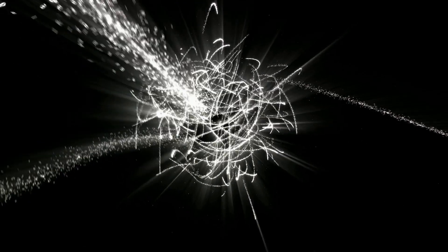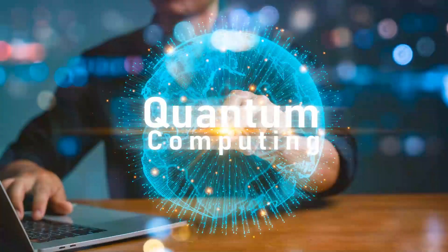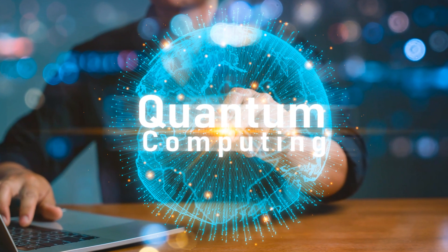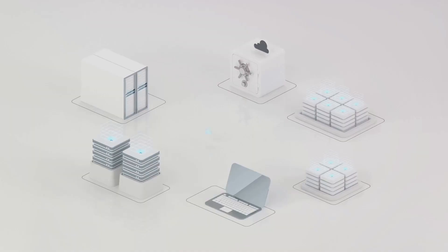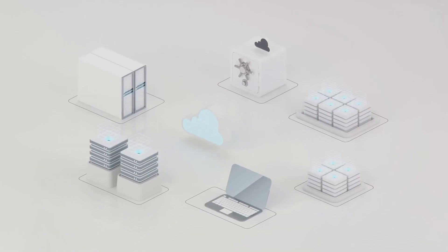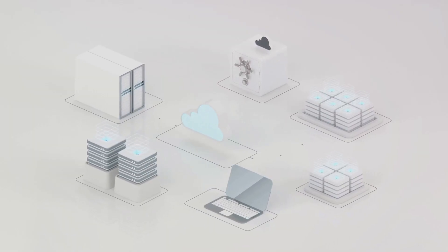Rigetti Computing is a titan in the field, boasting formidable alliances in the public sector, and has bagged an impressive indefinite delivery indefinite quantity contract with the Air Force. Standing out from the crowd, the company pioneers a unique hybrid approach to quantum computing, seamlessly weaving together the classic and the quantum.